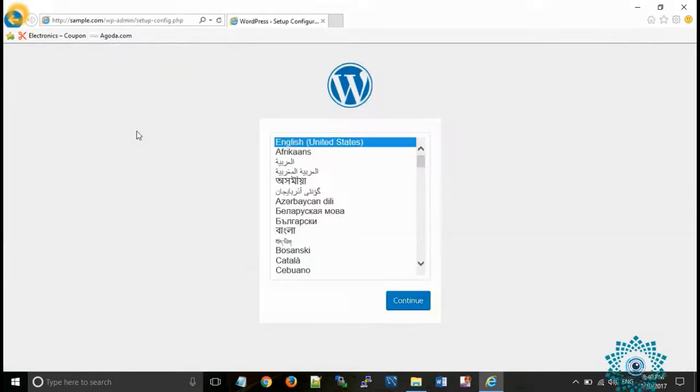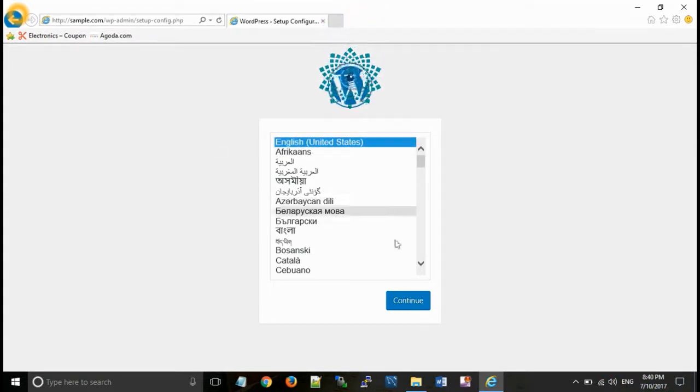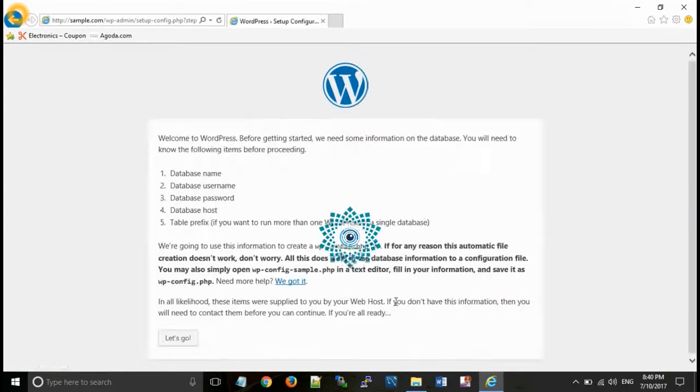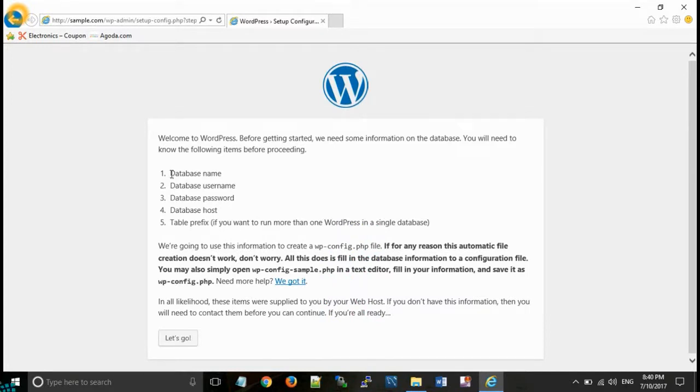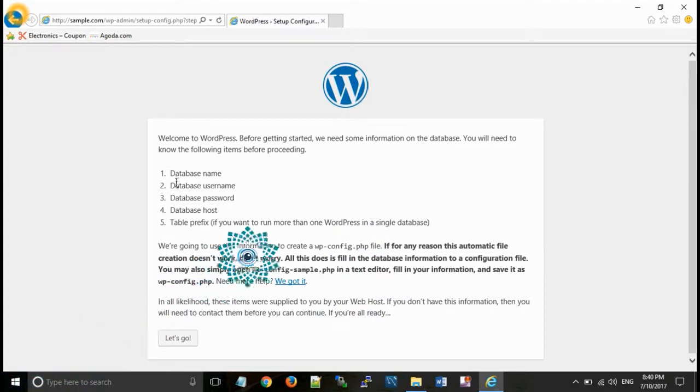After that you need to configure your WordPress website. For this select language English. Continue. Now this wants database name, database username, password, host etc. for your website.